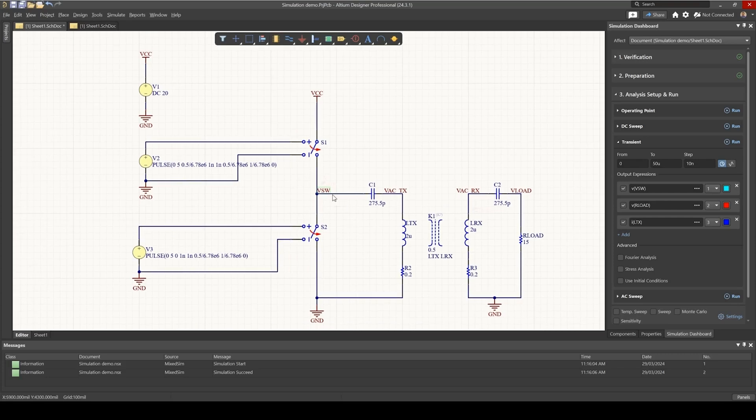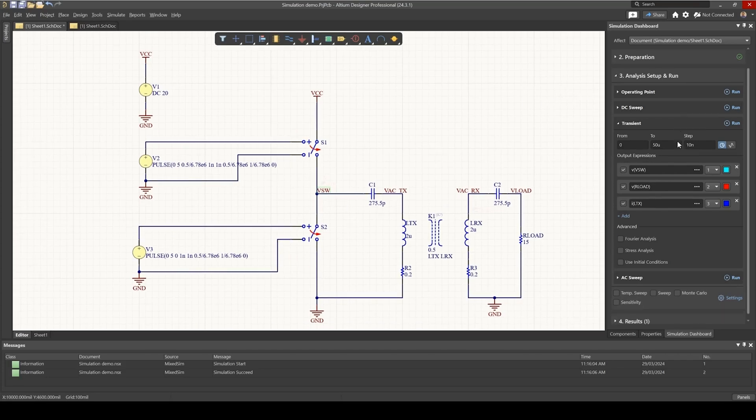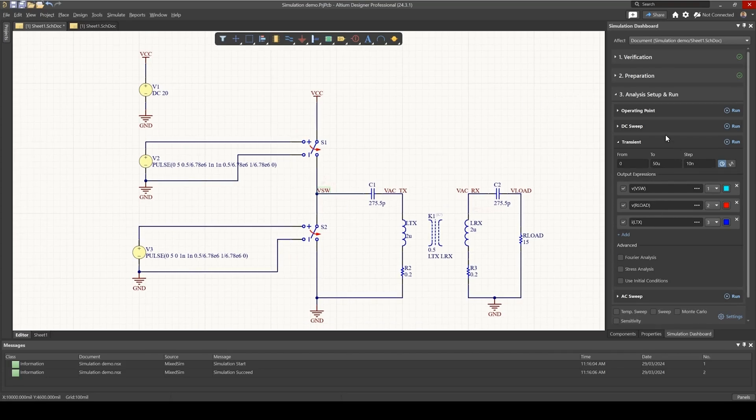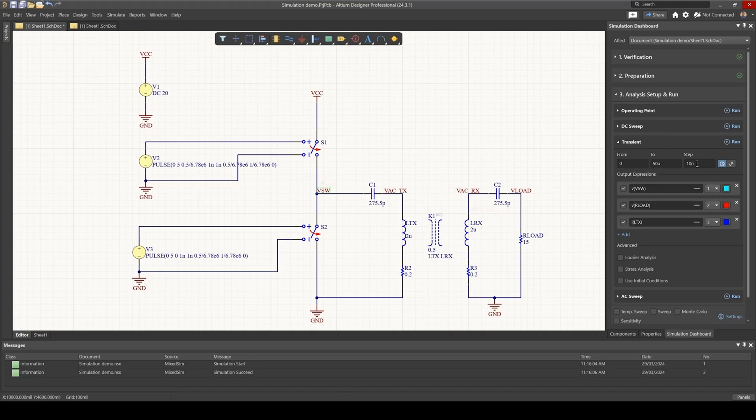So now if we run our simulation using transient analysis, as you can see here on the right, I've set up my start and stop time and the time step. I've also enabled output expressions. I want to see the switching node, the voltage across the load resistance,